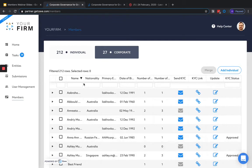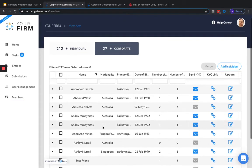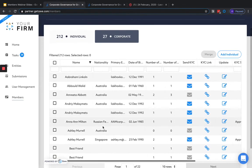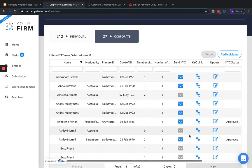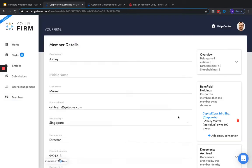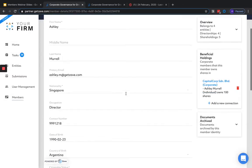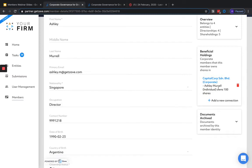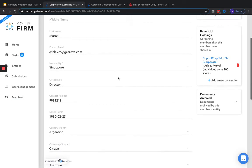To view and make changes to a member, we can click on the update icon on the right side of the Members section. Here we can view all the particulars of the member, see a complete record of their KYC documents, as well as add beneficial holdings to the member. Any fields changed here will be reflected across all entities this individual is connected to.